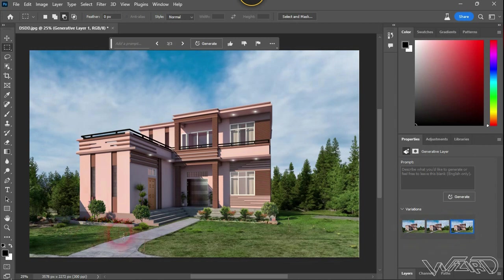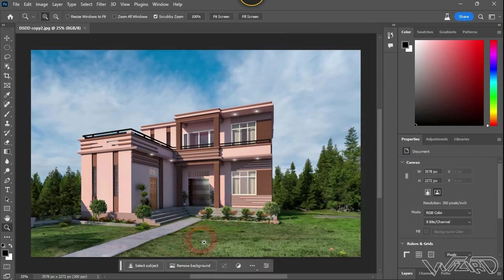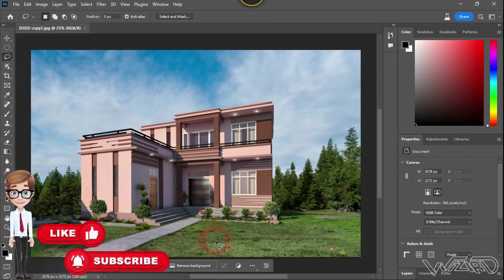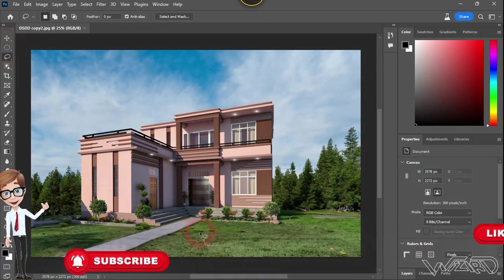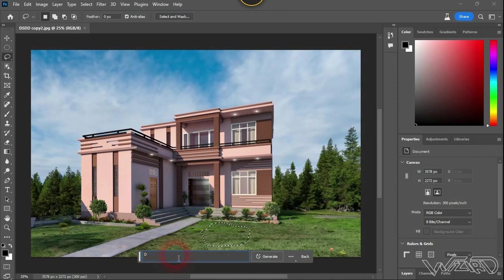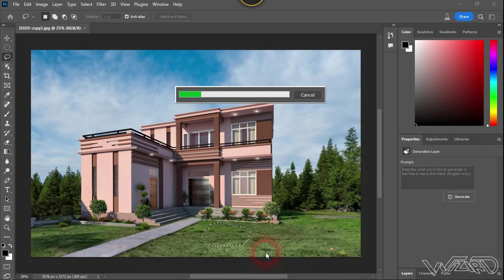We got the result — this is very, very great. I don't even have words to express how much I like it. Let's check all the variations — all the images look great. Now let's create a dog on the front lawn. To get a perfect result, we need to make a perfect selection, otherwise we won't get the result we want. Let's type 'dog' and click Generate. Keep in mind that if the selection is not perfect, you won't get the result you want when using this AI.